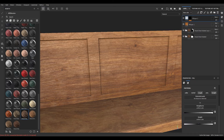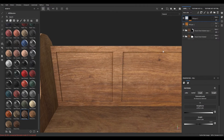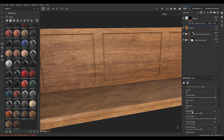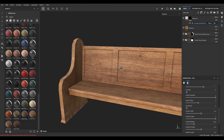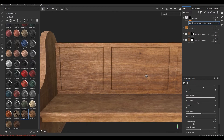Let's go back to this layer — you can decrease the height to add some depth. Increase the balance and tiling, increase the balance, and turn down the opacity if it looks too strong.